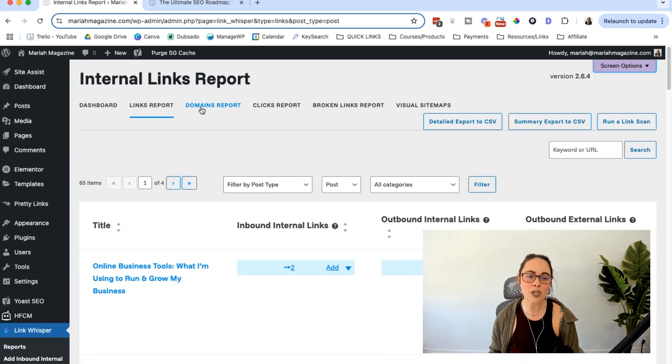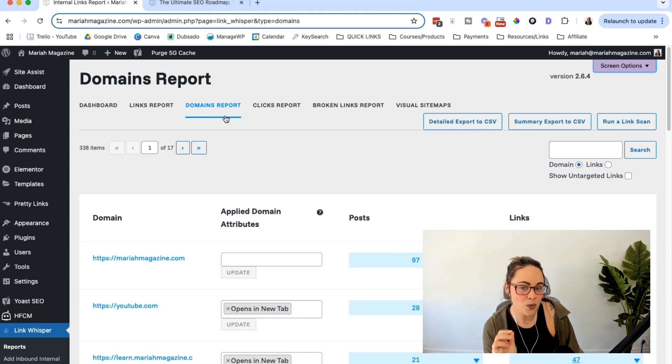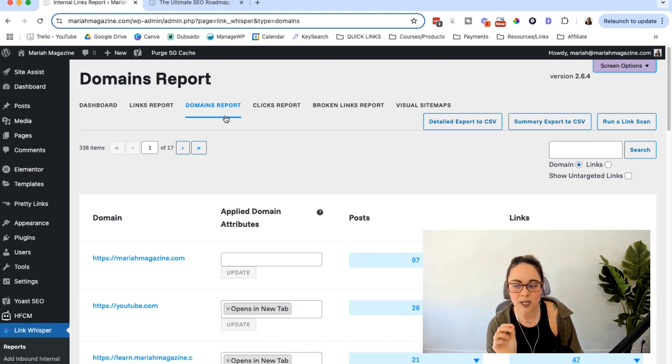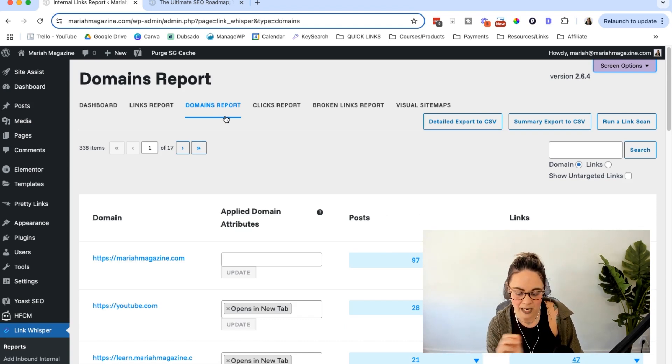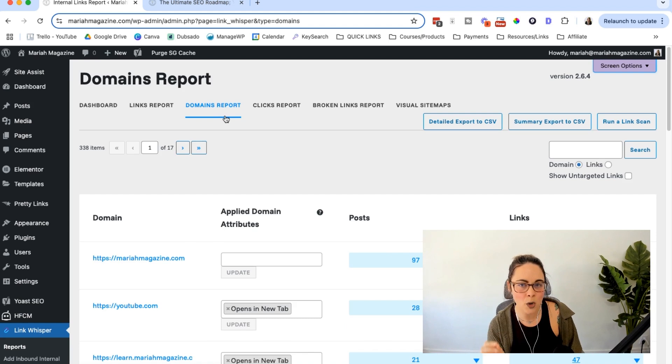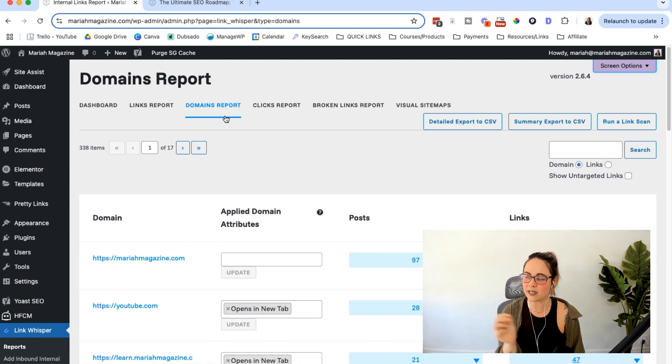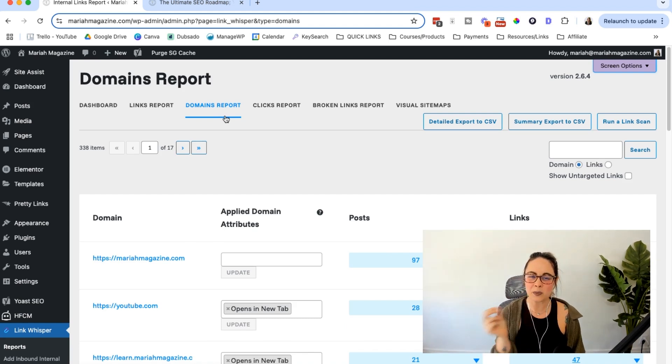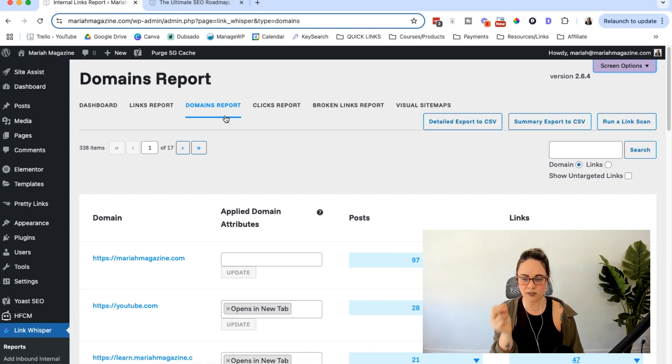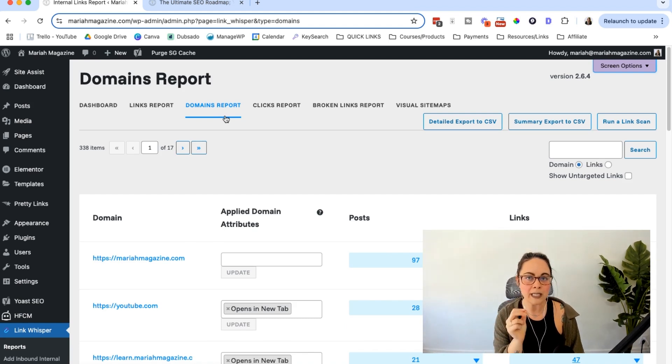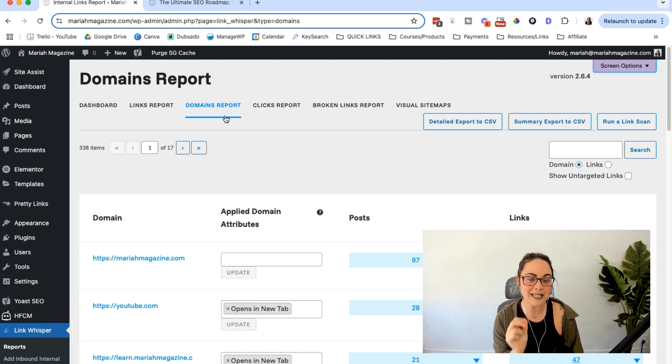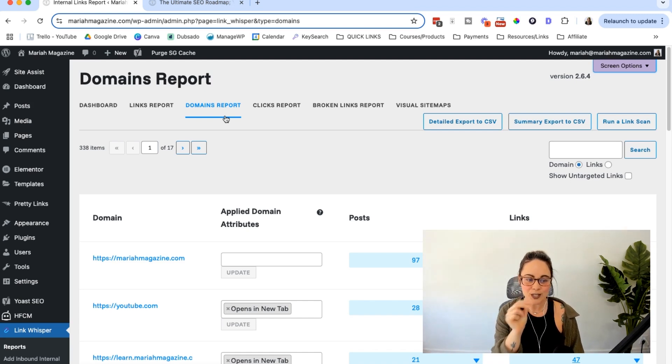And then you can come up here, domain support. This is such a cool feature. When I first started playing around with Link Whisper, to be honest, I didn't really know what to expect. I'm like adding internal links, is it really that hard to do? And I didn't understand the features, but I'm really glad that I let one of my friends talk me into testing this, because this is so helpful.